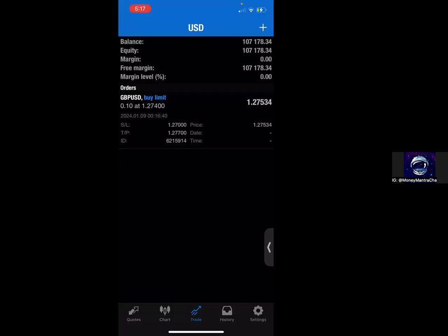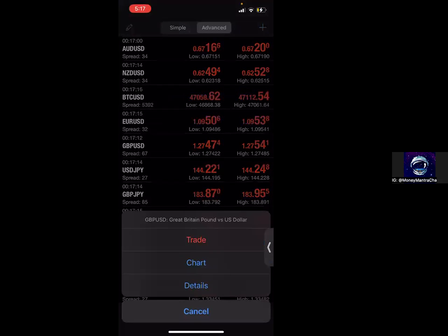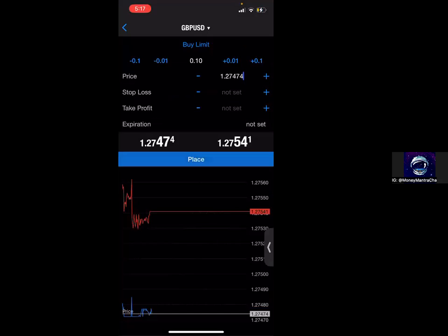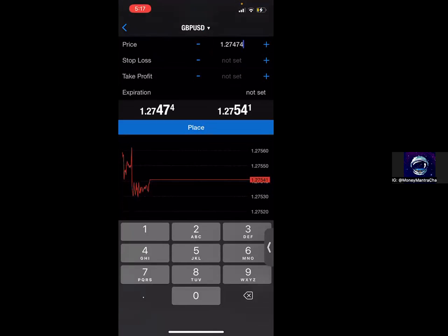Now, if I wanted to set a TP2, there are two ways that I can do this. The first way is to simply just enter the trade again, but changing where the TP is. So again, I'm going to click GBPUSD, I'm going to click trade, and I'm going to set another pending order. Everything about this trade is going to be the same except for where I set my take profit.